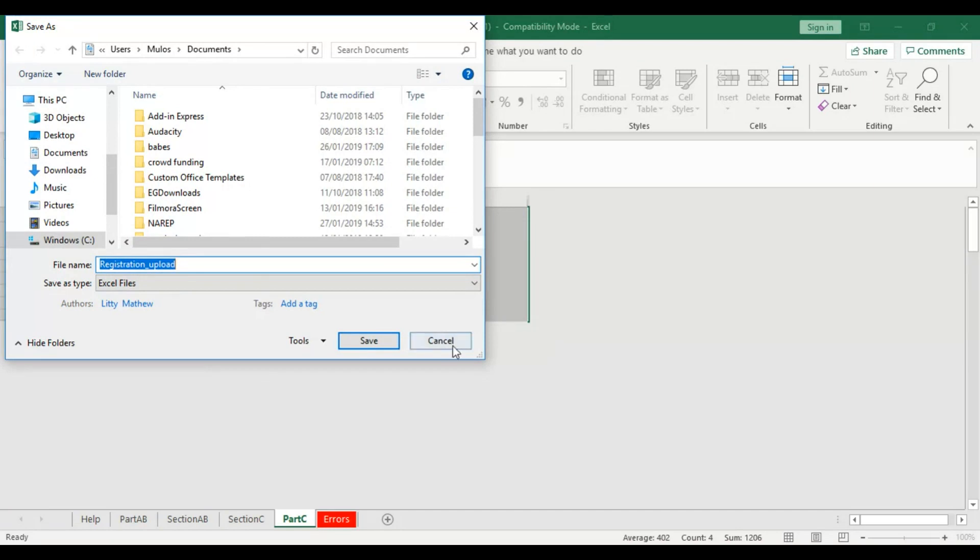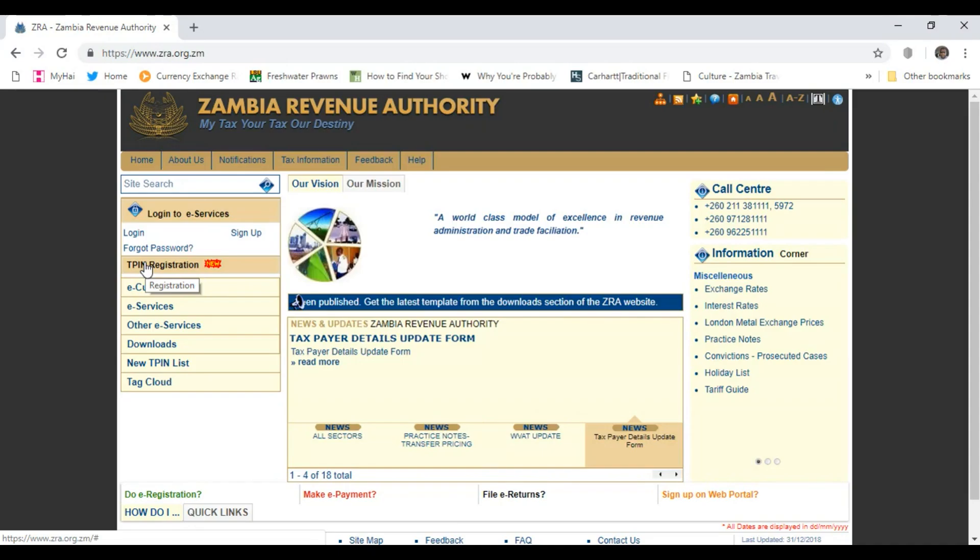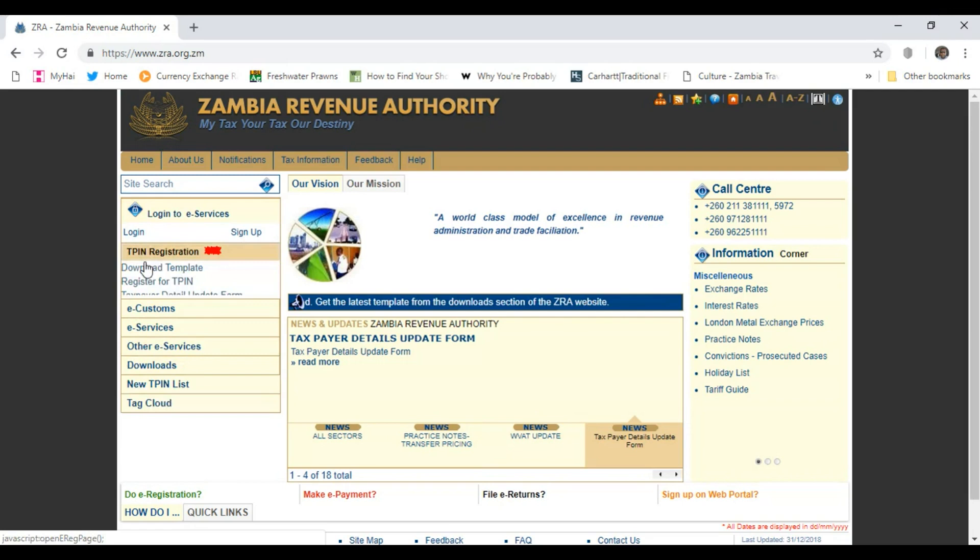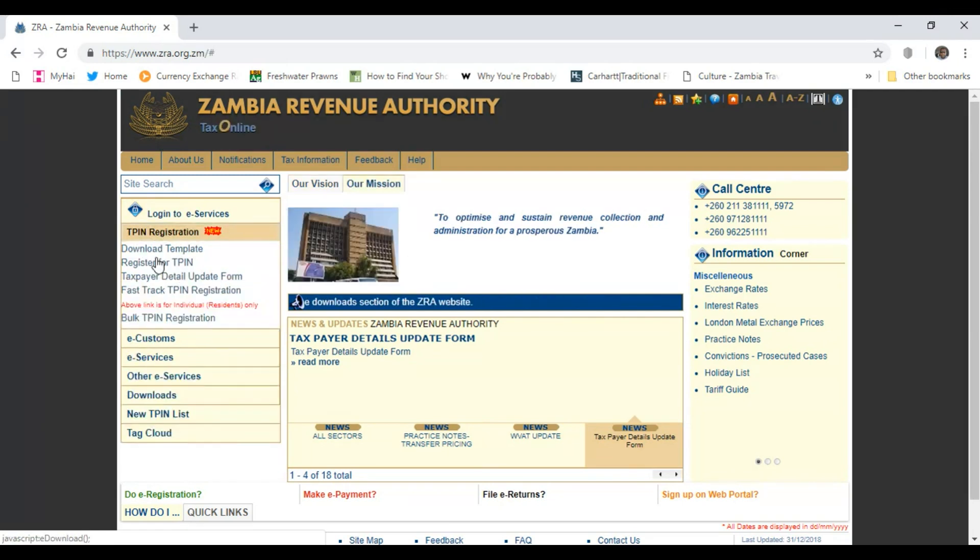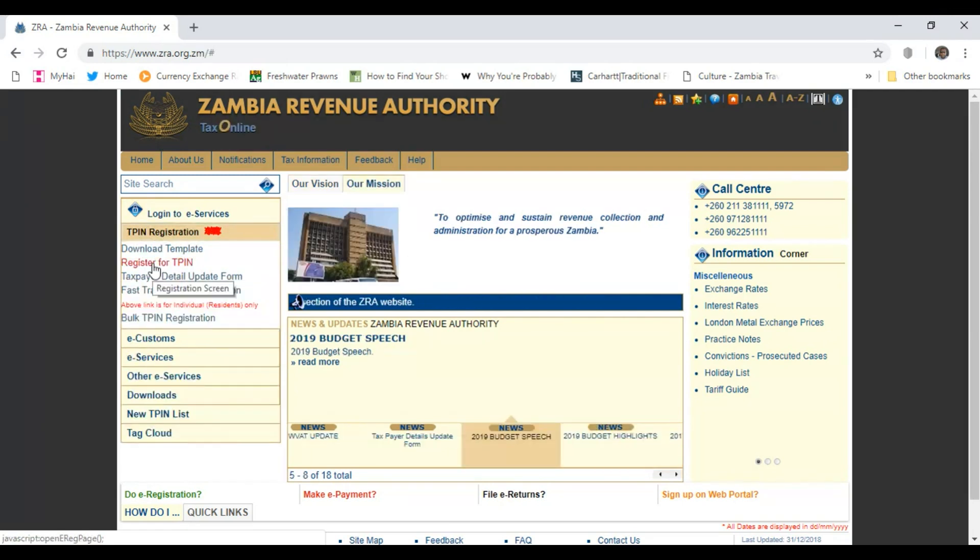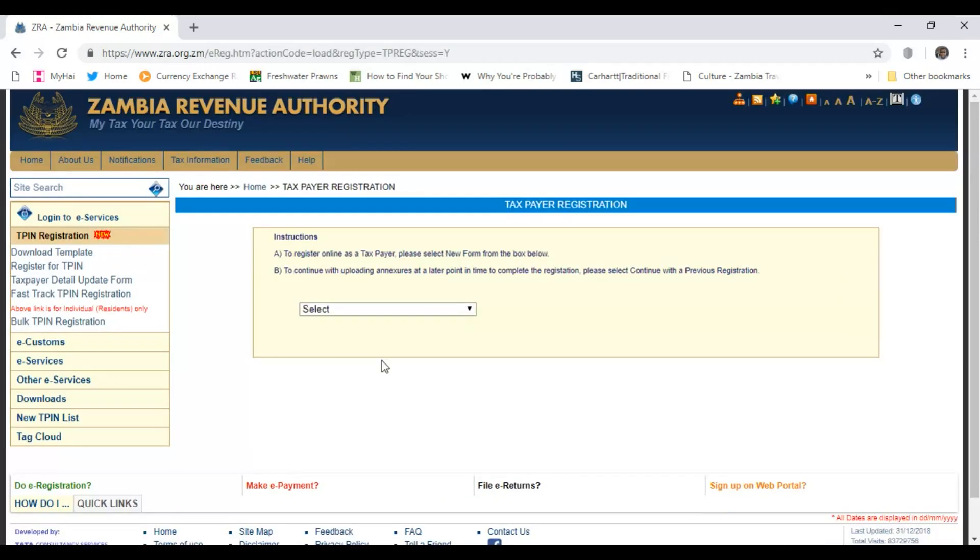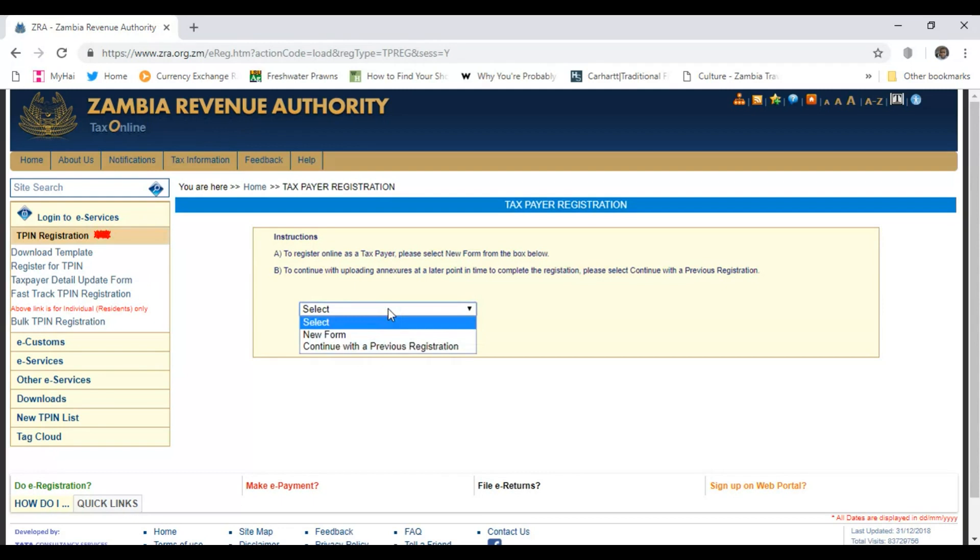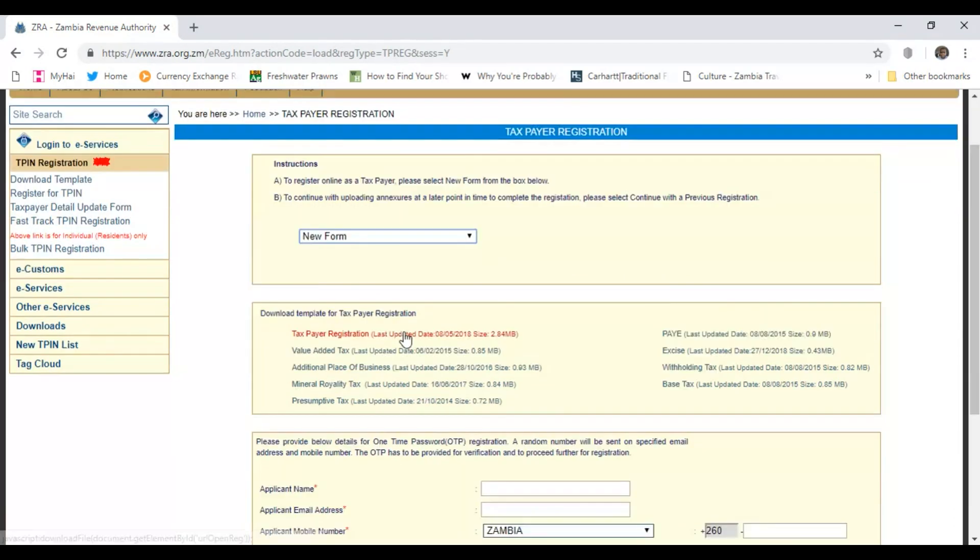Registration upload - I'll give it a file name here. This is what you're going to upload. Come back to the ZRA page. Again, under TPIN Registration, now go for Register for TPIN. It brings you onto this page where you have to select what exactly you're registering, whether it's a new form or you're continuing from a previous registration. In this case, it's a new form.